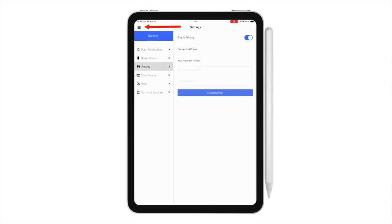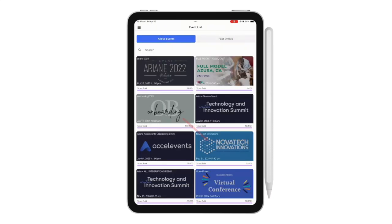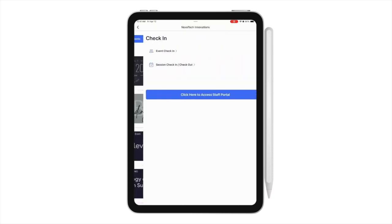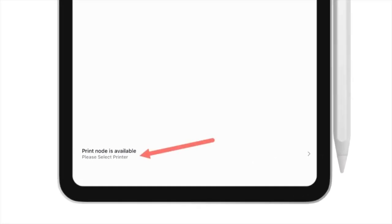Next, click the top left menu to go back to check an attendee. Select the event. Since we integrated PrintNode to this event, a PrintNode menu will appear at the bottom of this page. Click that to select the printer.